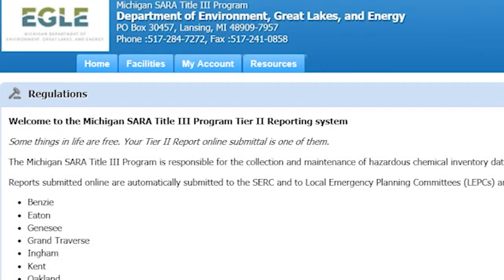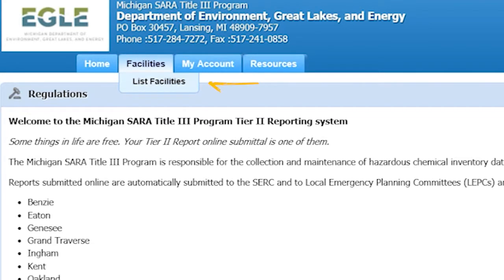The Home tab will take you to the homepage of the Tier 2 Manager. The Facilities tab will generate a drop-down menu. Click on List Facilities — this will take you to the facilities that are registered to the account. This is where you can also register a new facility to the account by clicking on Add New Facility and completing the necessary fields.